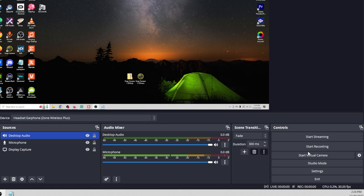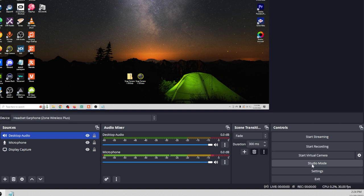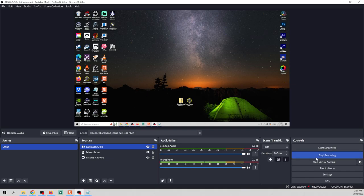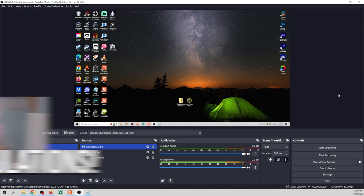Over on the right-hand side we have a variety of different controls. At this point we could start streaming to our favorite streaming service or kick off a recording — we also have our virtual camera, and we can jump into Settings or exit the application. Let's simply kick off a basic recording. I've started my recording and you can see it's now capturing my stream. Once I'm finished, all I have to do is click Stop Recording. Congratulations — we have our first recording.